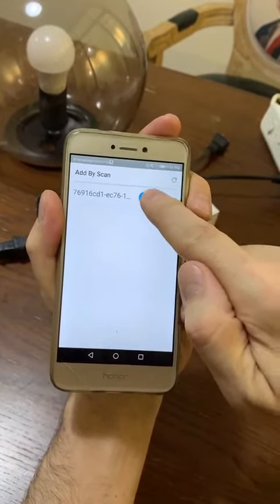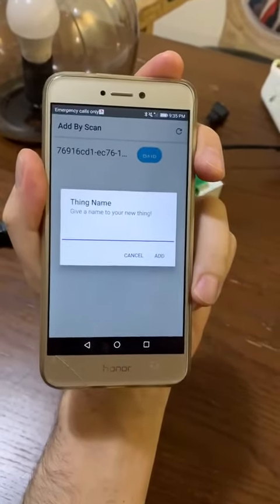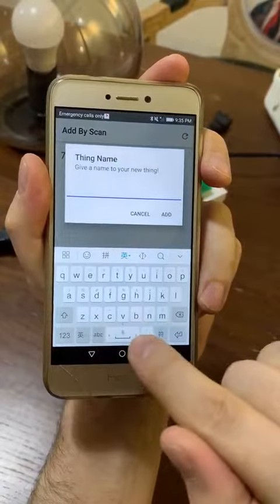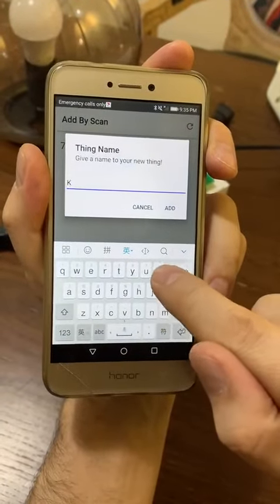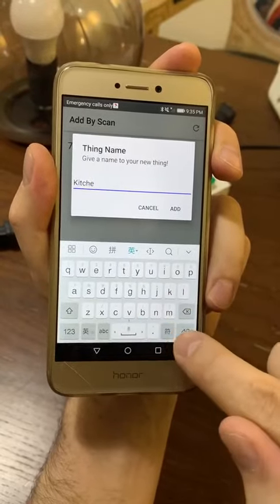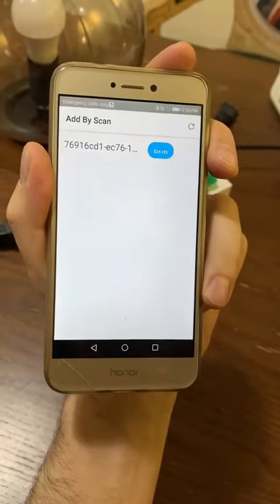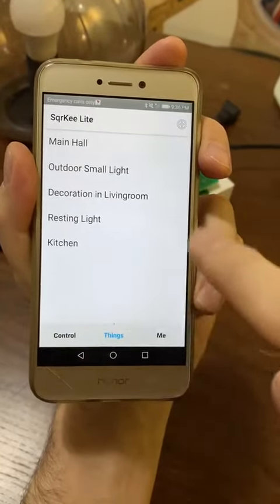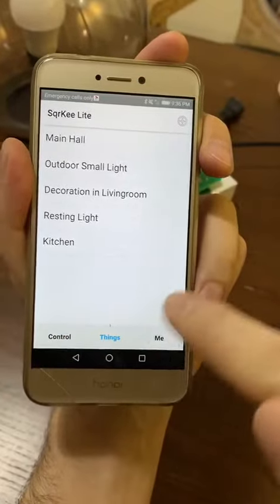If I push the pair request, it asks me the name — I'm going to call this product... let's say 'kitchen'. When we go back to our full list, 'kitchen' is here.